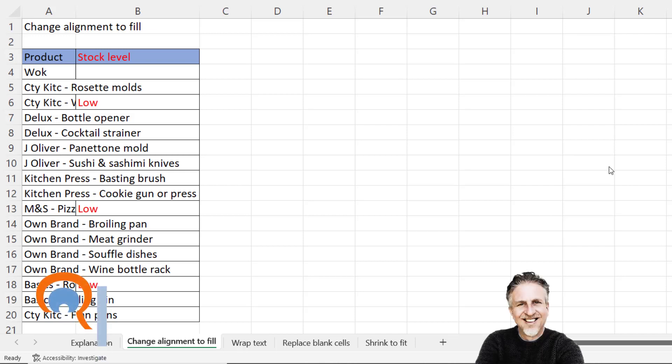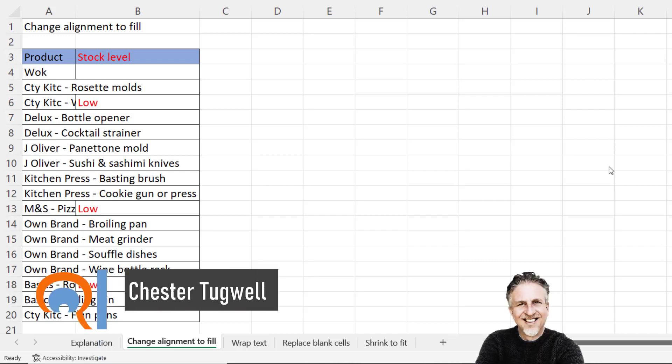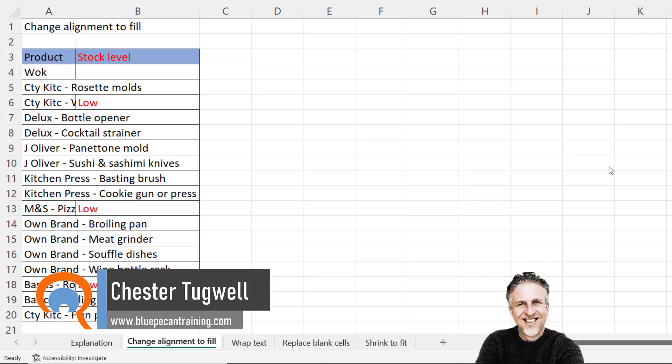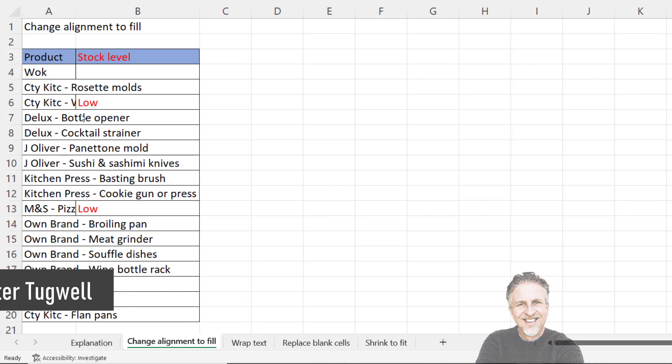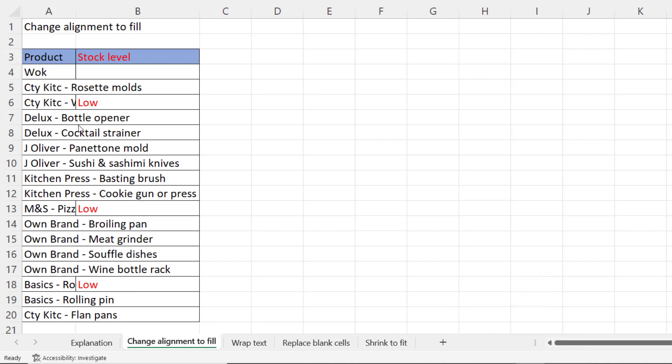Hi it's Chester at Blue Pecan Computer Training and in this video we're going to look at how to keep text within the bounds of the cell that you've entered it into.